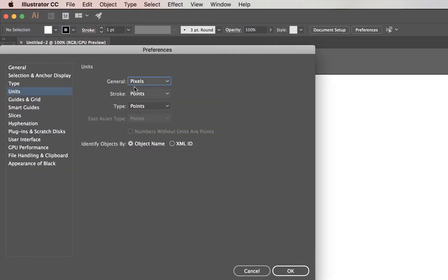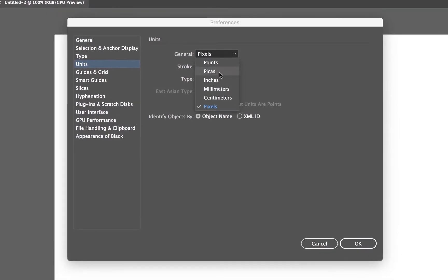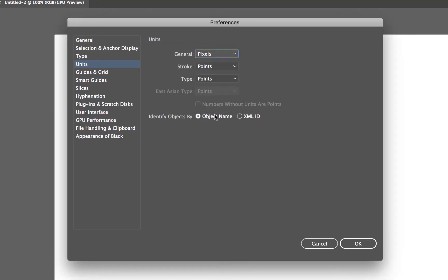This is the first thing to change. General, yours is probably going to be set to inches if you're in America, and if you're anywhere that doesn't use inches it's going to be set to millimeters or centimeters. We need to change it to Pixels. That is the measurement we use when we're dealing with UI design. So pick Pixels.